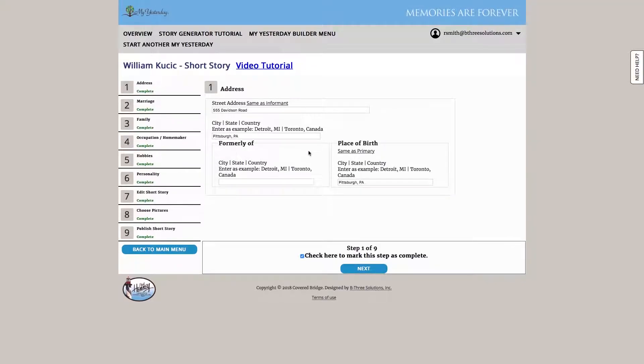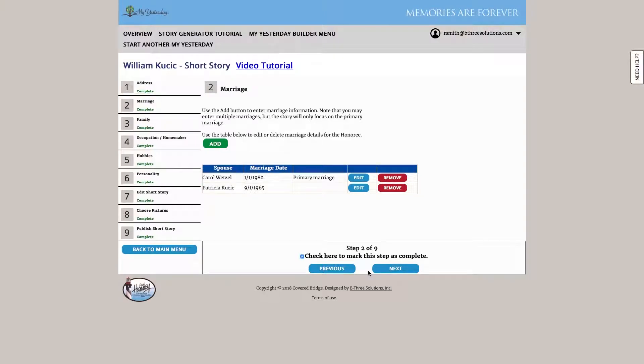So step one, just address where they lived, where they were born, any place they lived formerly that was a main part of their life. Once again, the marriages.